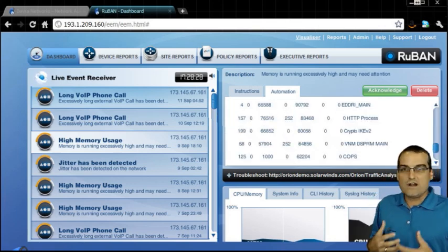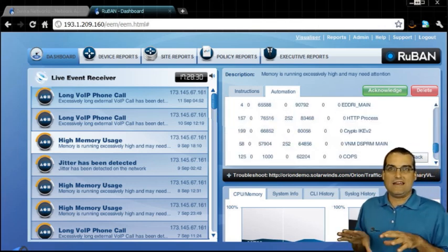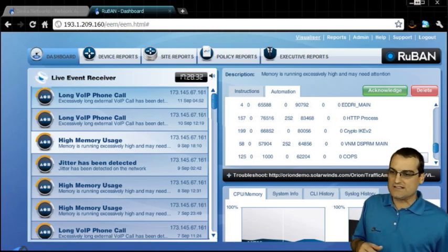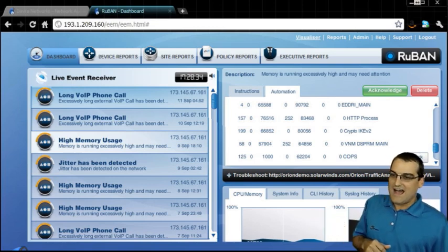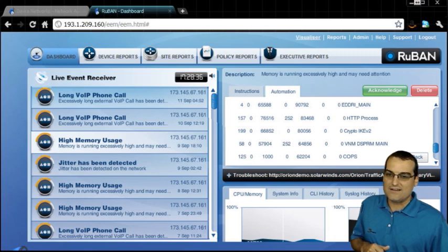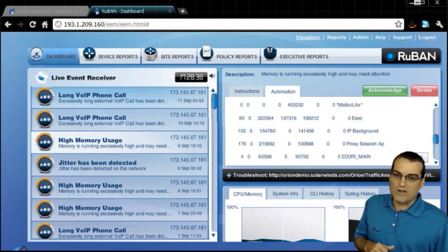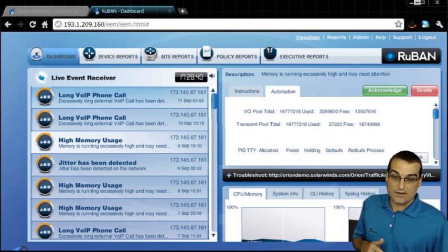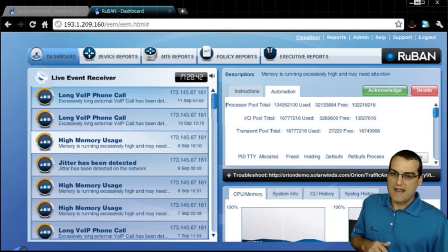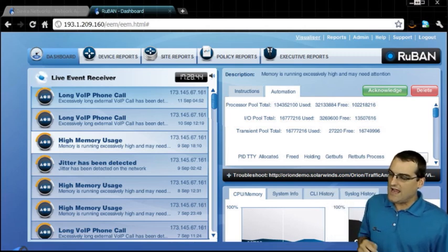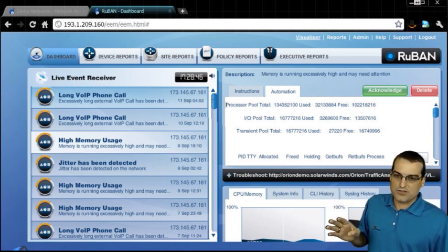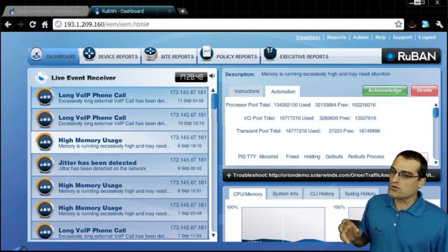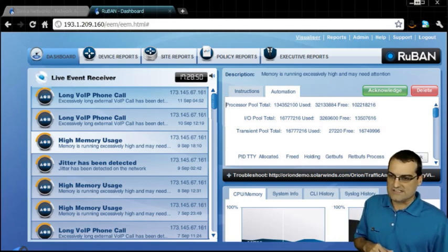So notice one of the things that will automatically happen here for the network administrator is based on the high memory usage event, we'll go ahead and we'll issue a command. The command will be automated, and you can see that we are going to go ahead and run this particular command in order to check the memory utilization.